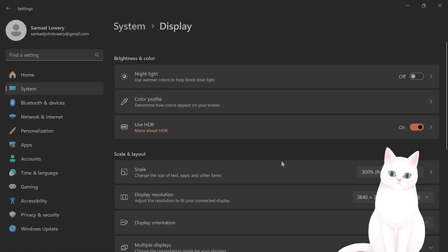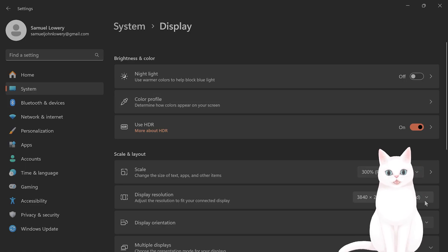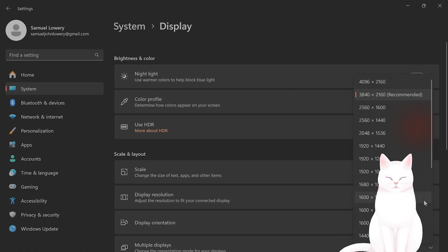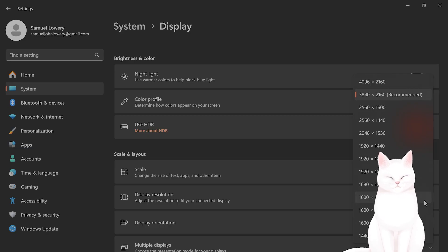From this screen, you can scroll down and change the display resolution using the arrow keys and the tab key.